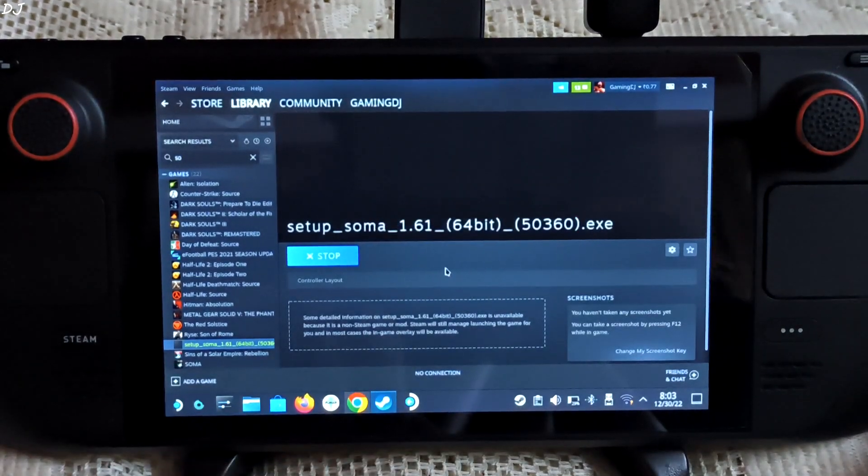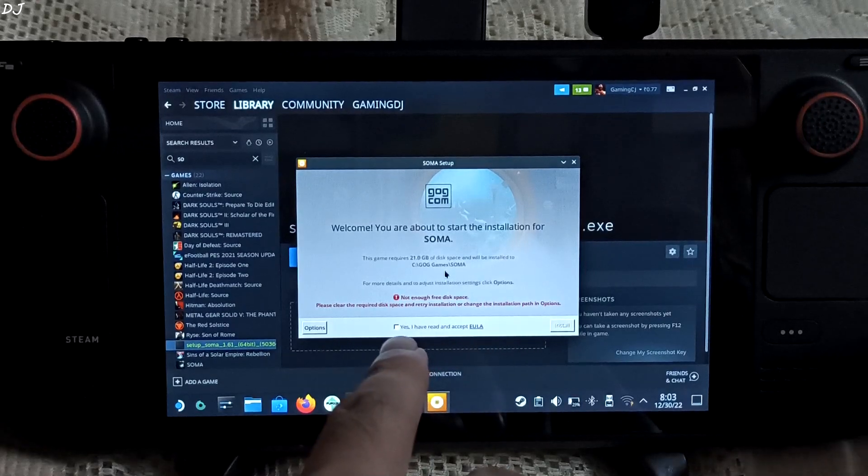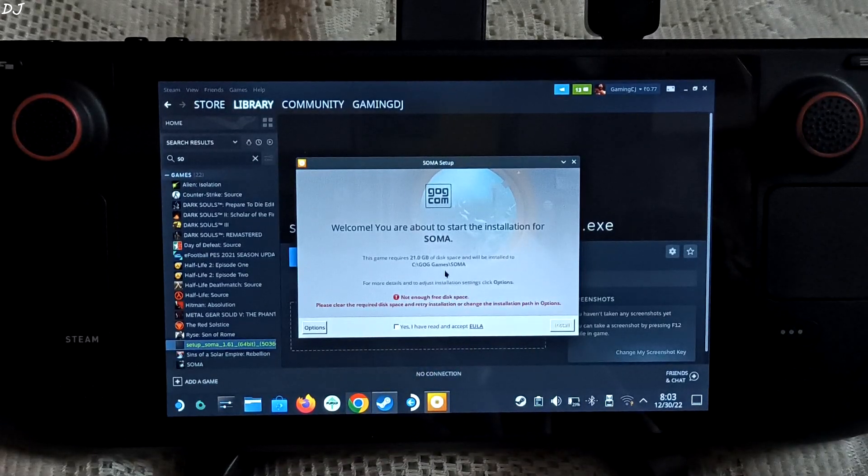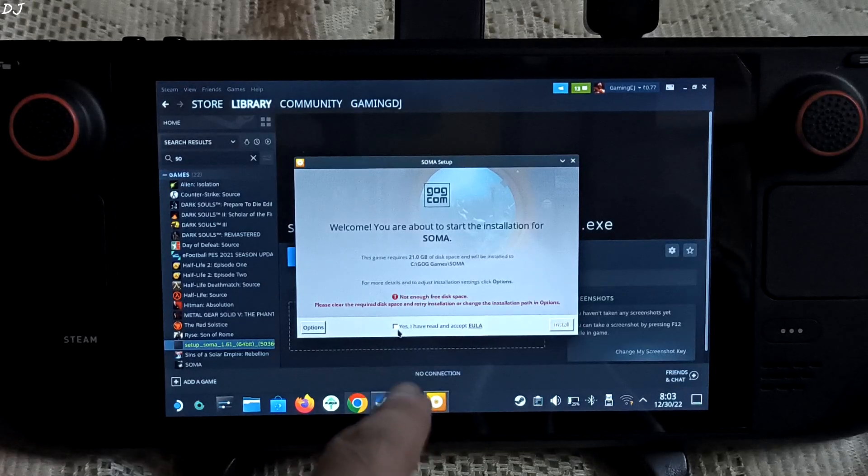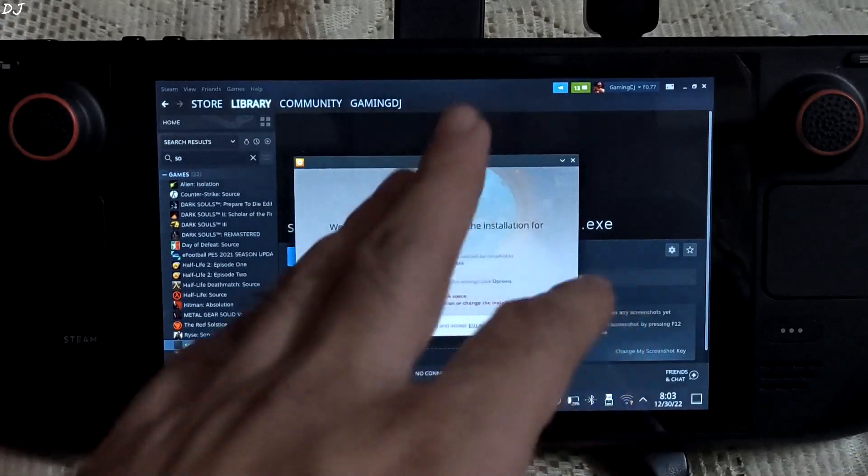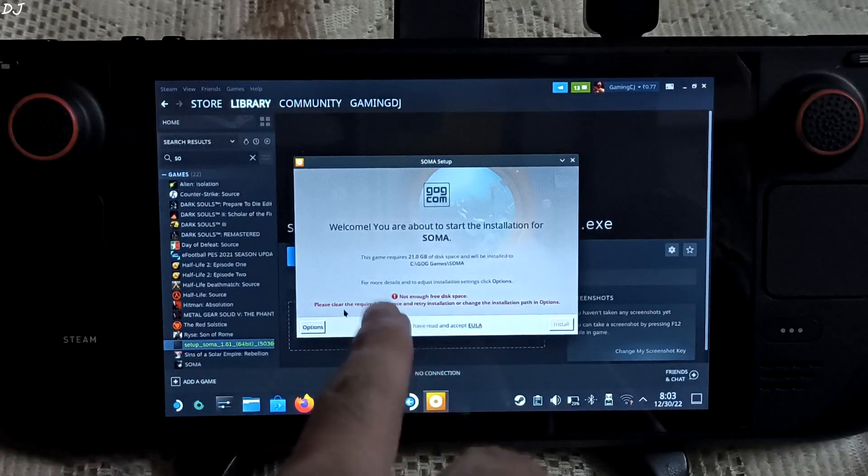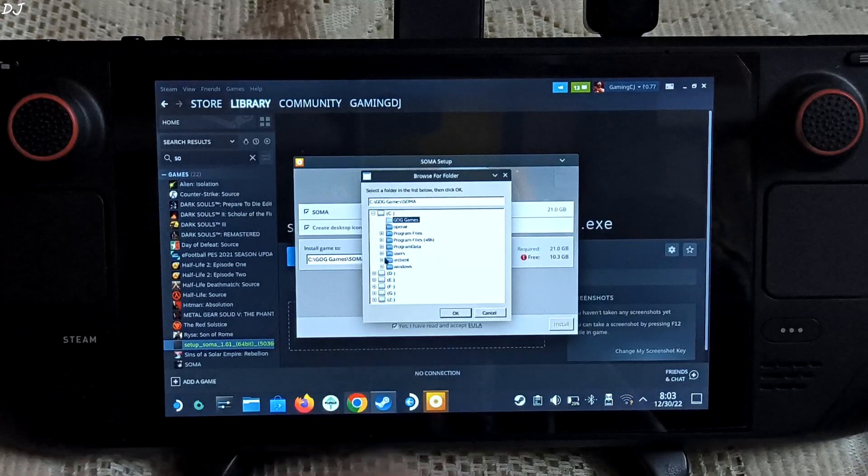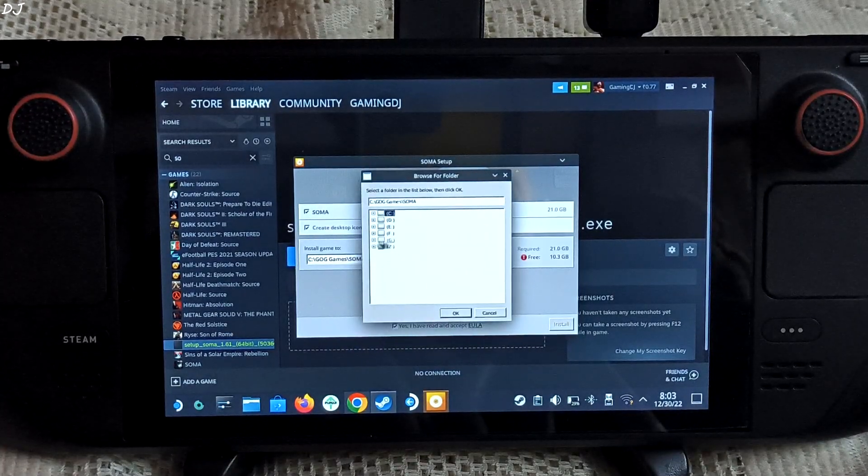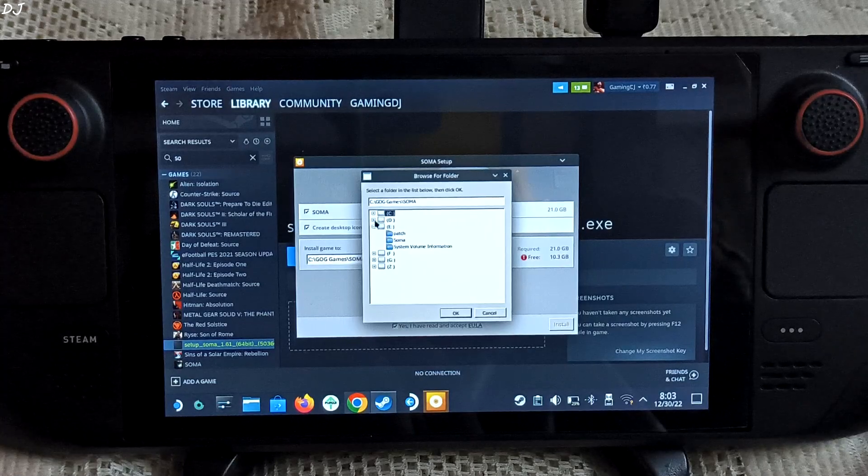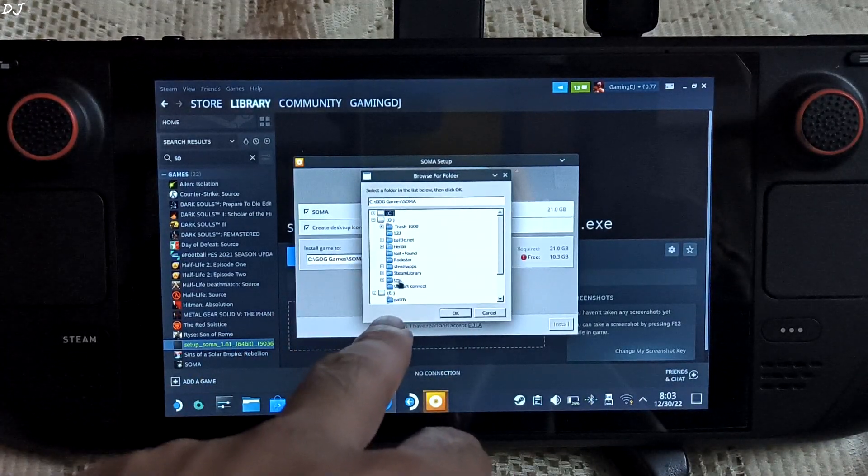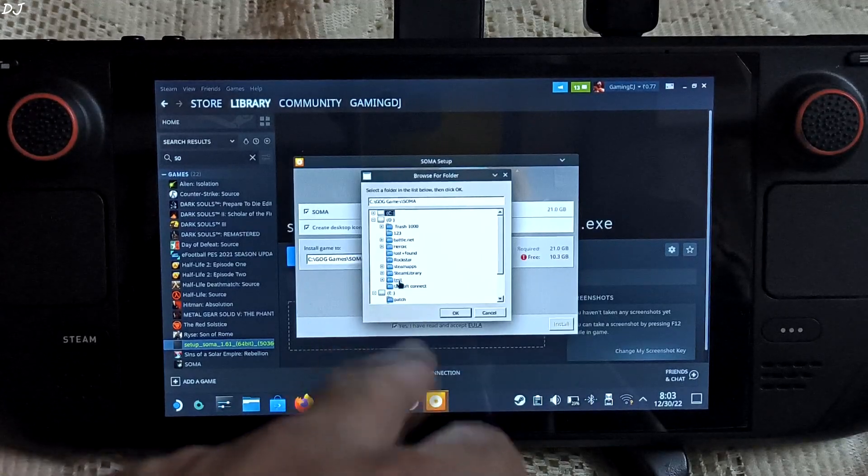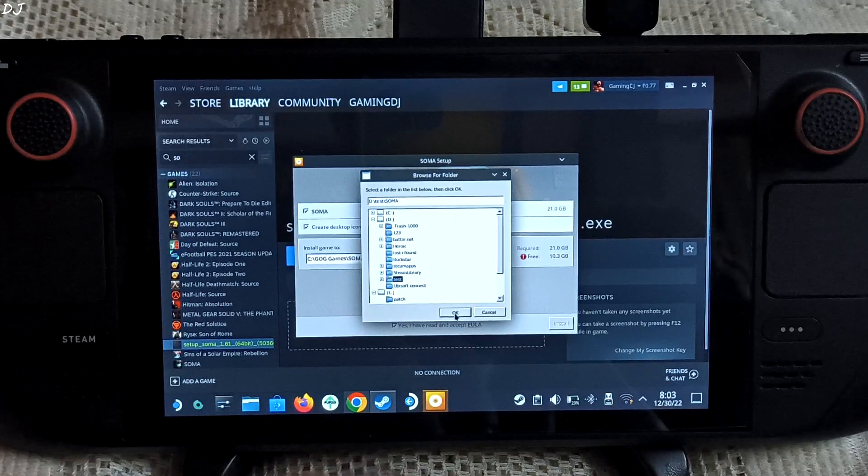There you go. I will be installing the game on my SD card. I have the 64GB ROM variant of Steam Deck. Yes, I have read and accept EULA. Need to change the install directory. Click on options. Browse. Search for your SD card location. In my case, it is the D drive. Test folder. I created it for SOMA.